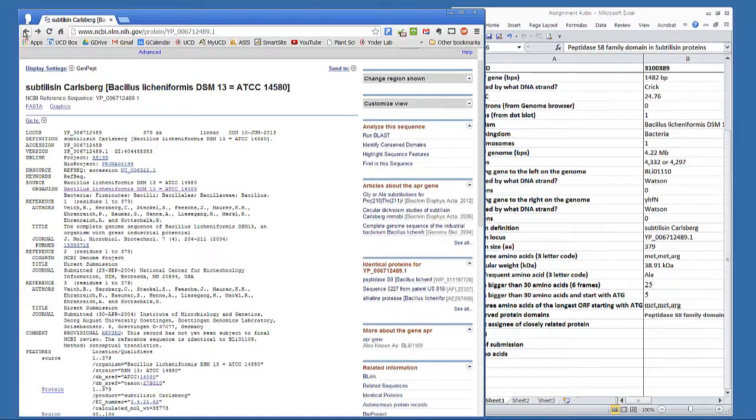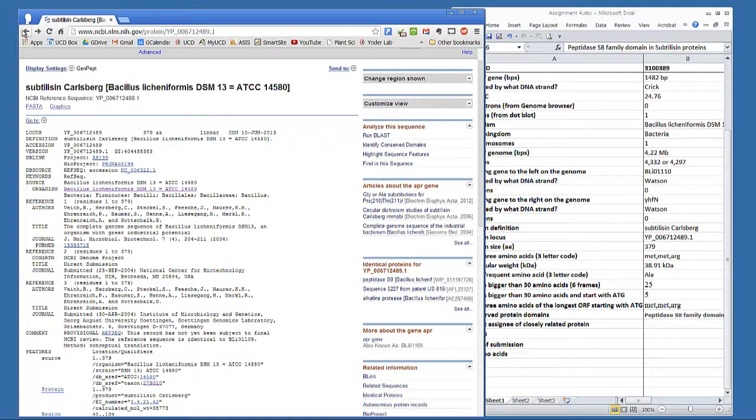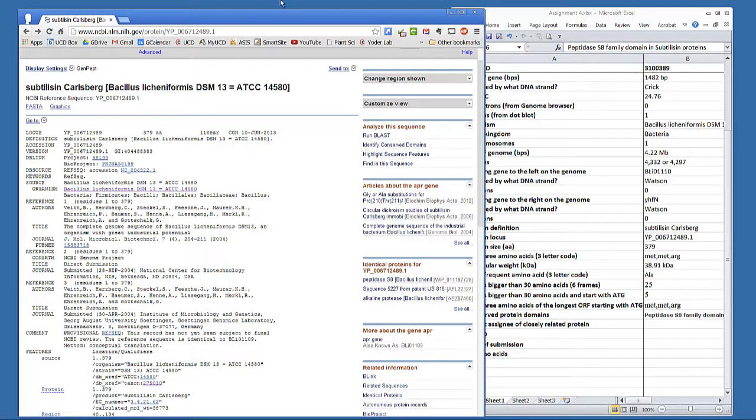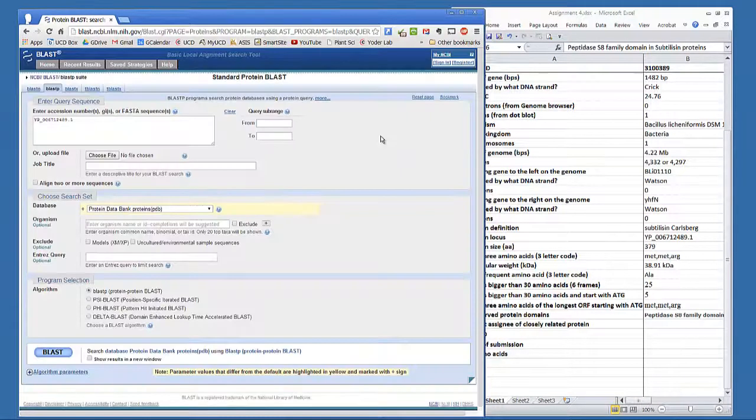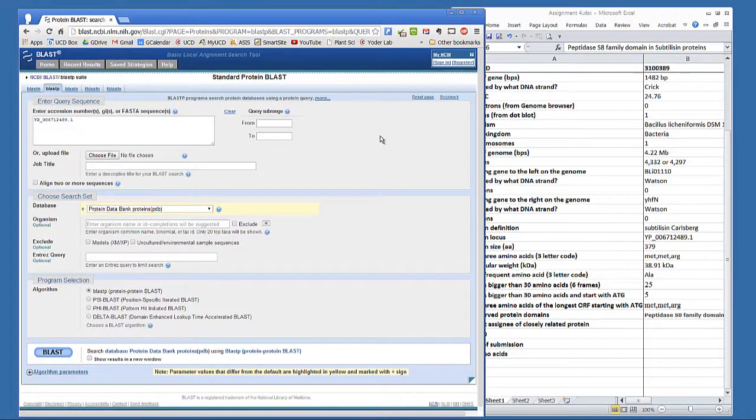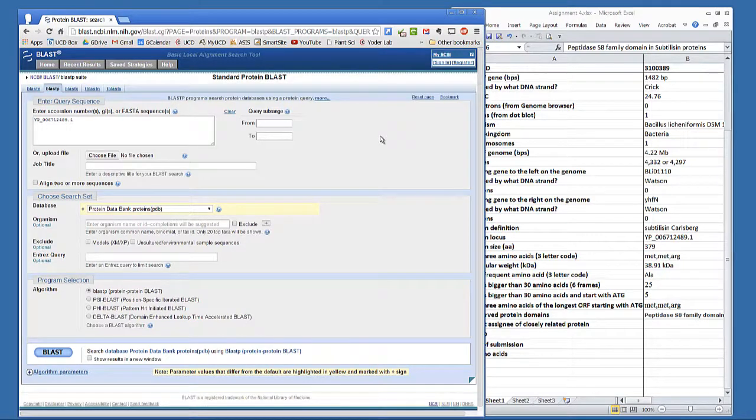Last week, you used BLASTX to find protein sequences that were coded by DNA sequences. This week, you're going to use BLASTP to find related protein sequences. You can run BLAST programs directly from the protein page by clicking the Run BLAST. The accession number containing the sequence is already entered into the search box. All you need to do is tell it what database to search.